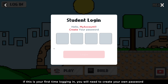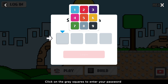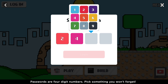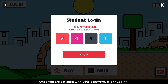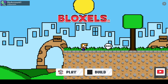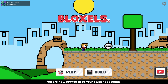If this is your first time logging in, you will need to create your own password. Click on the gray square to enter your password. Passwords are four-digit PIN numbers, so pick something you won't forget, and don't share your password with anyone. Once you're satisfied with your password, click Login. It'll take you back to the home screen, and you are now logged into your student account.